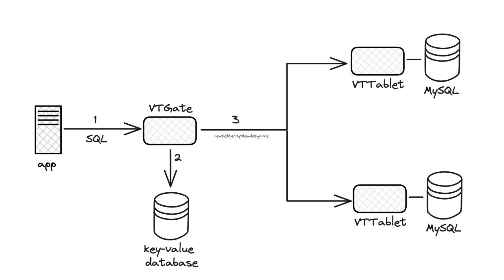They wrote Vitess in Go and open-sourced it. Also, it supports MariaDB. While YouTube was able to serve 2.49 billion users with the Vitess-MySQL combination. This case study shows MySQL can easily handle internet-scaled traffic.